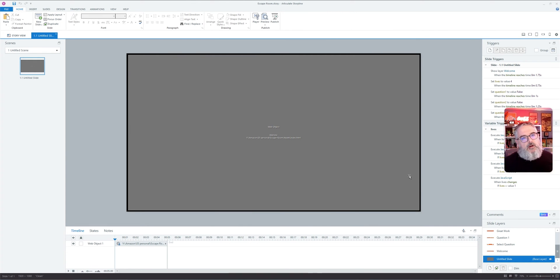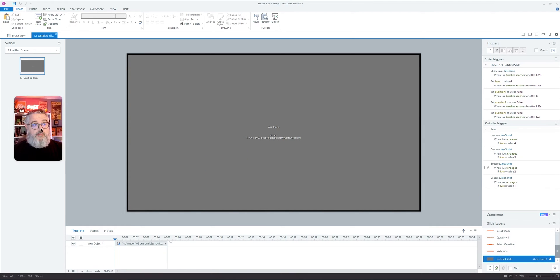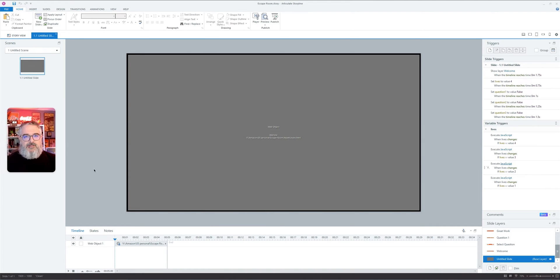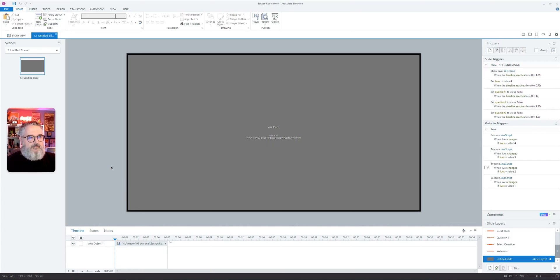And here we are in Storyline. As you're looking at this file, let me move my head over here to the other side. You can tell that this is kind of a bare bones file.